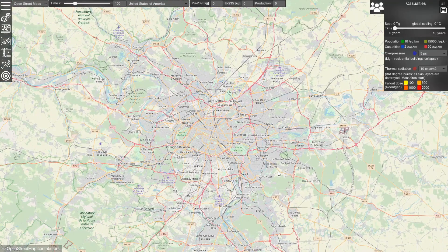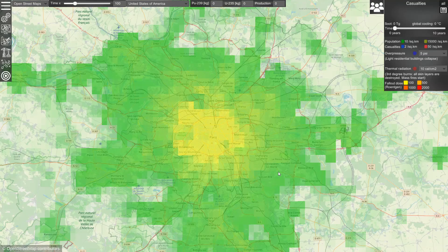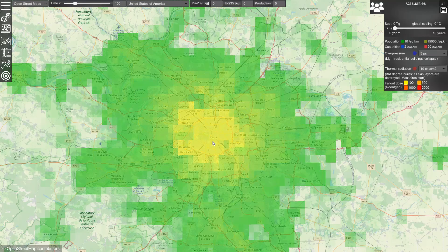In addition to this, there is a population density map. The population is represented by the colors green and yellow. Yellow means a very high population density.